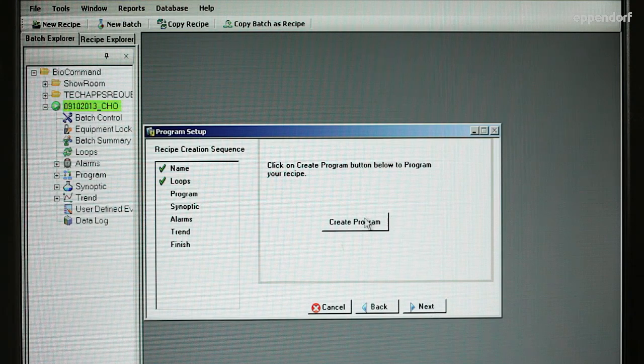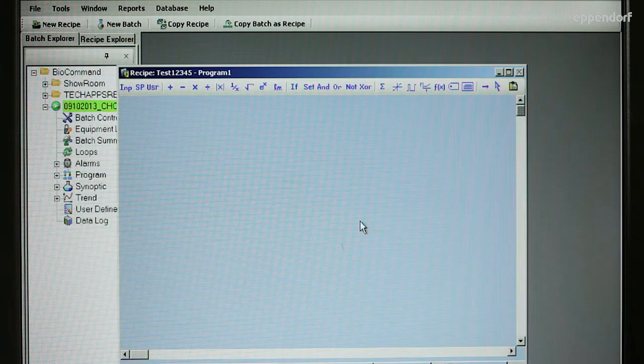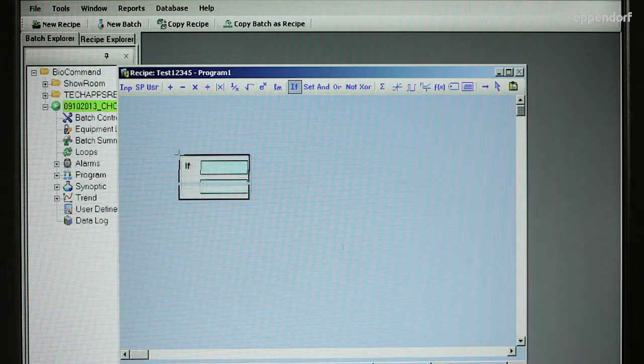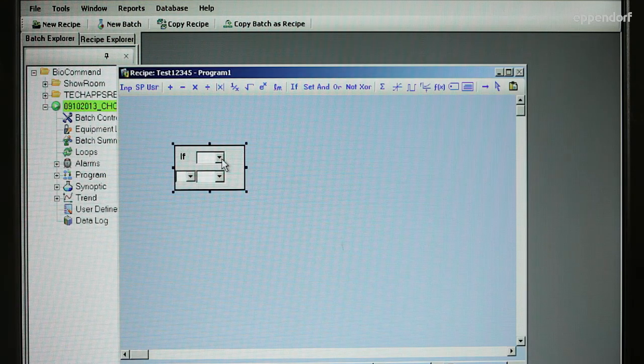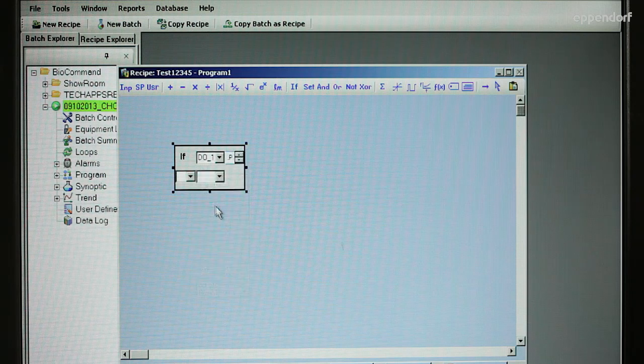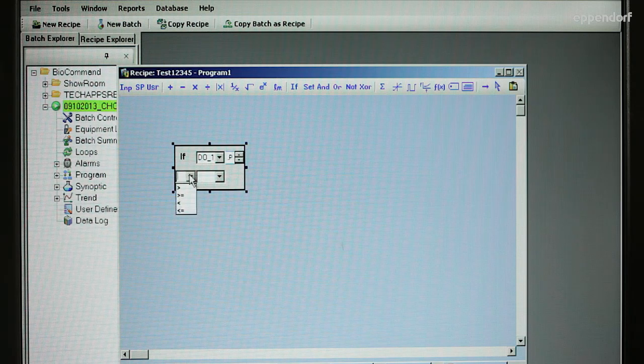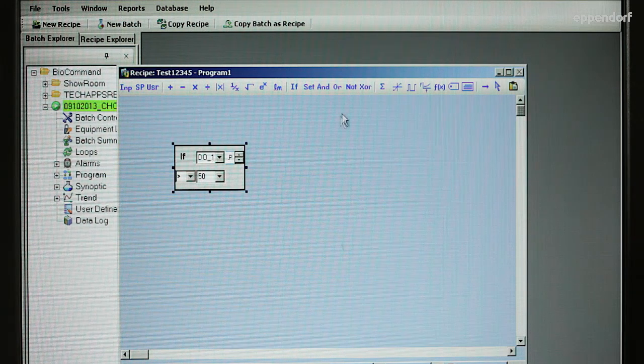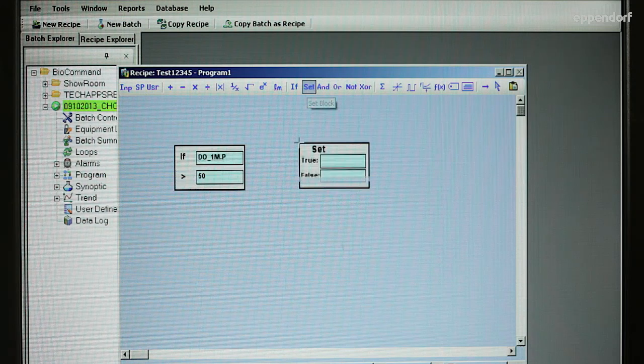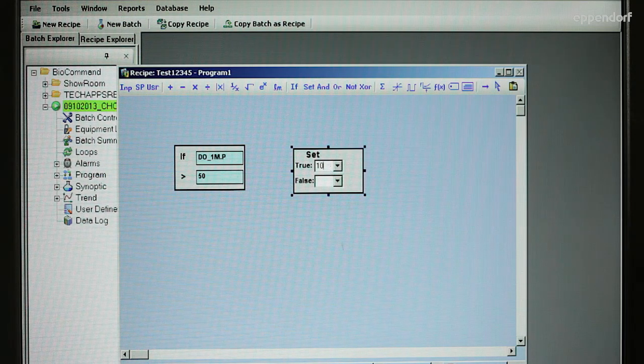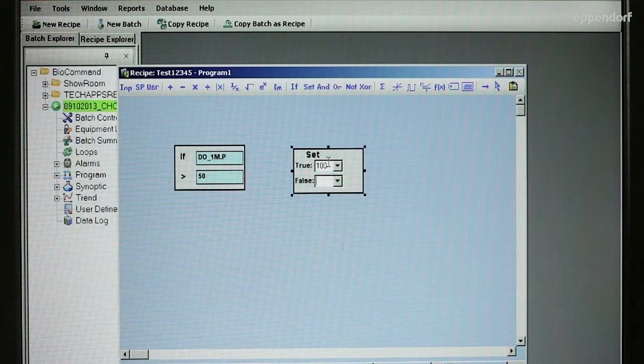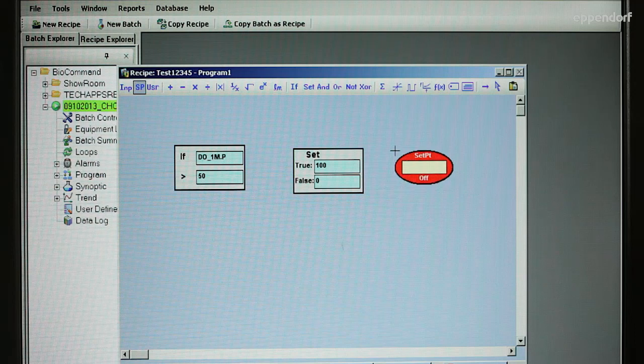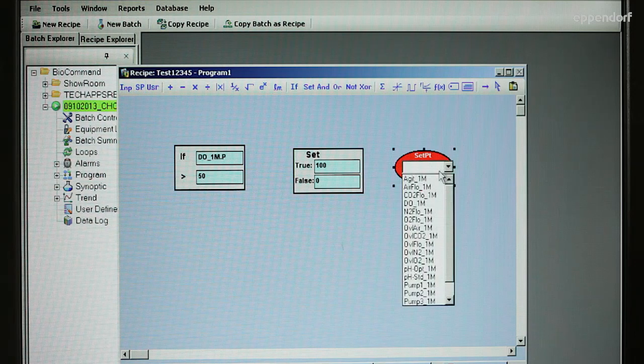Click on Create Program to create a program for your process. BioCommand has powerful programming tools that can alter setpoints automatically at specified times or when specified culture conditions are met. Users can create programs using functional blocks which include logical, mathematical, and user-defined functions or advanced visual basic programming.